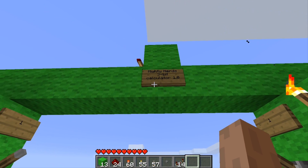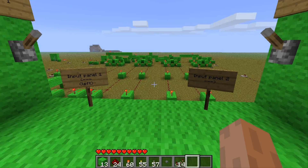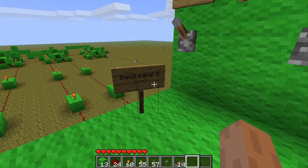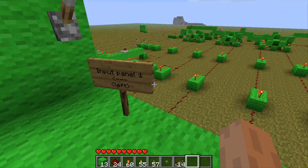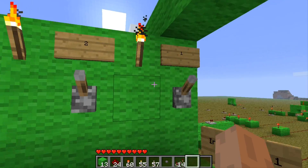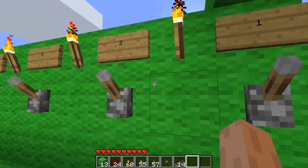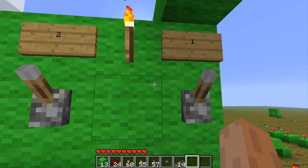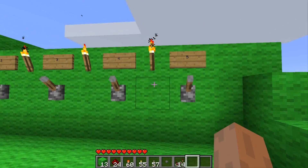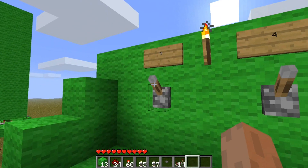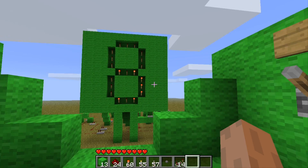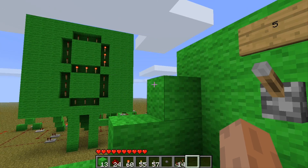Mighty Nerd's 3-bit calculator, version 1.0. Input 1, Input 2. So we got 1 through 5. And 5. Let's see... I can't do 10. There's no double space.